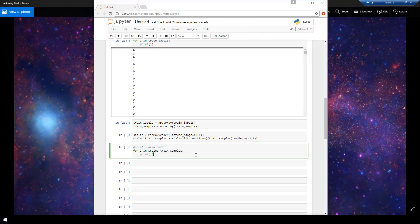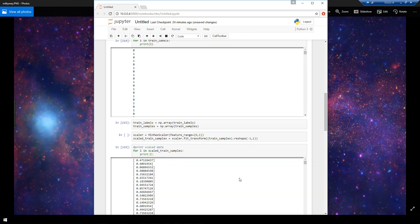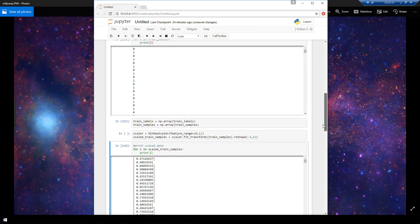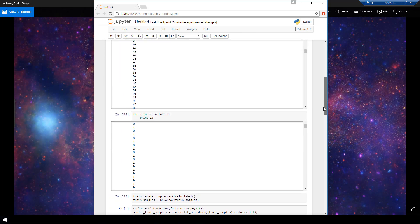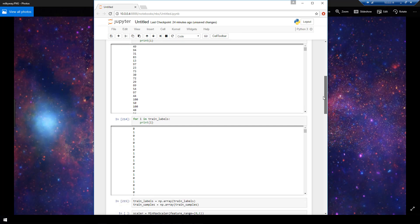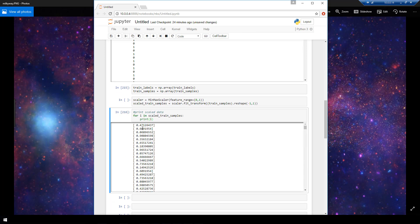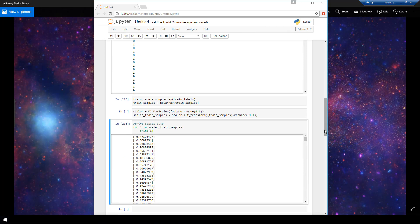Alright, so now that we have scaled the data, let's iterate over that scaled data and print what the results look like now. Okay, so we see, as expected, let's just give some perspective here. So if we scroll up here, we see 49, 94, 31. So if we scroll back down here, 49, 94, 31 now looks like 0.47, 0.60, 0.06.